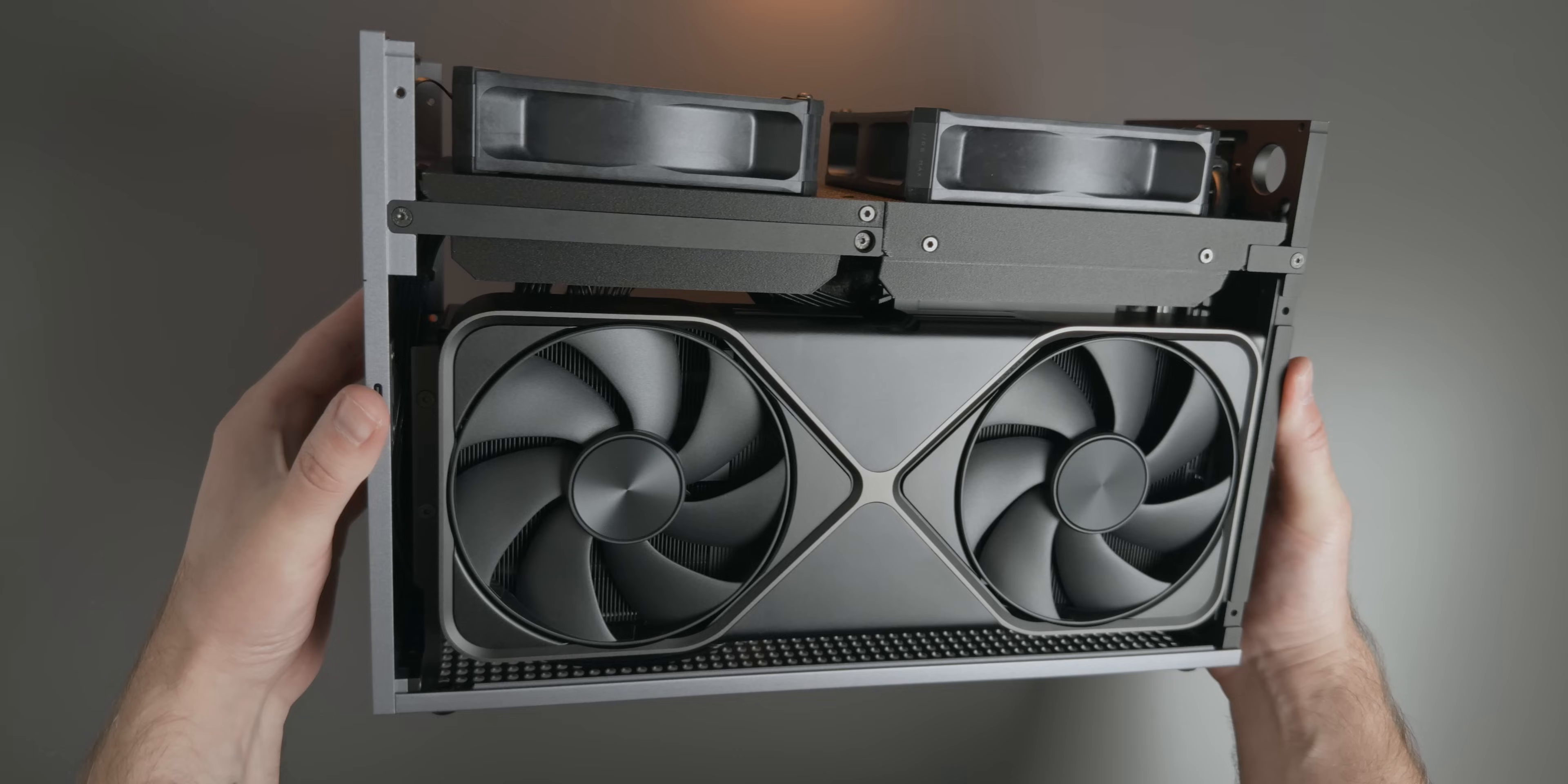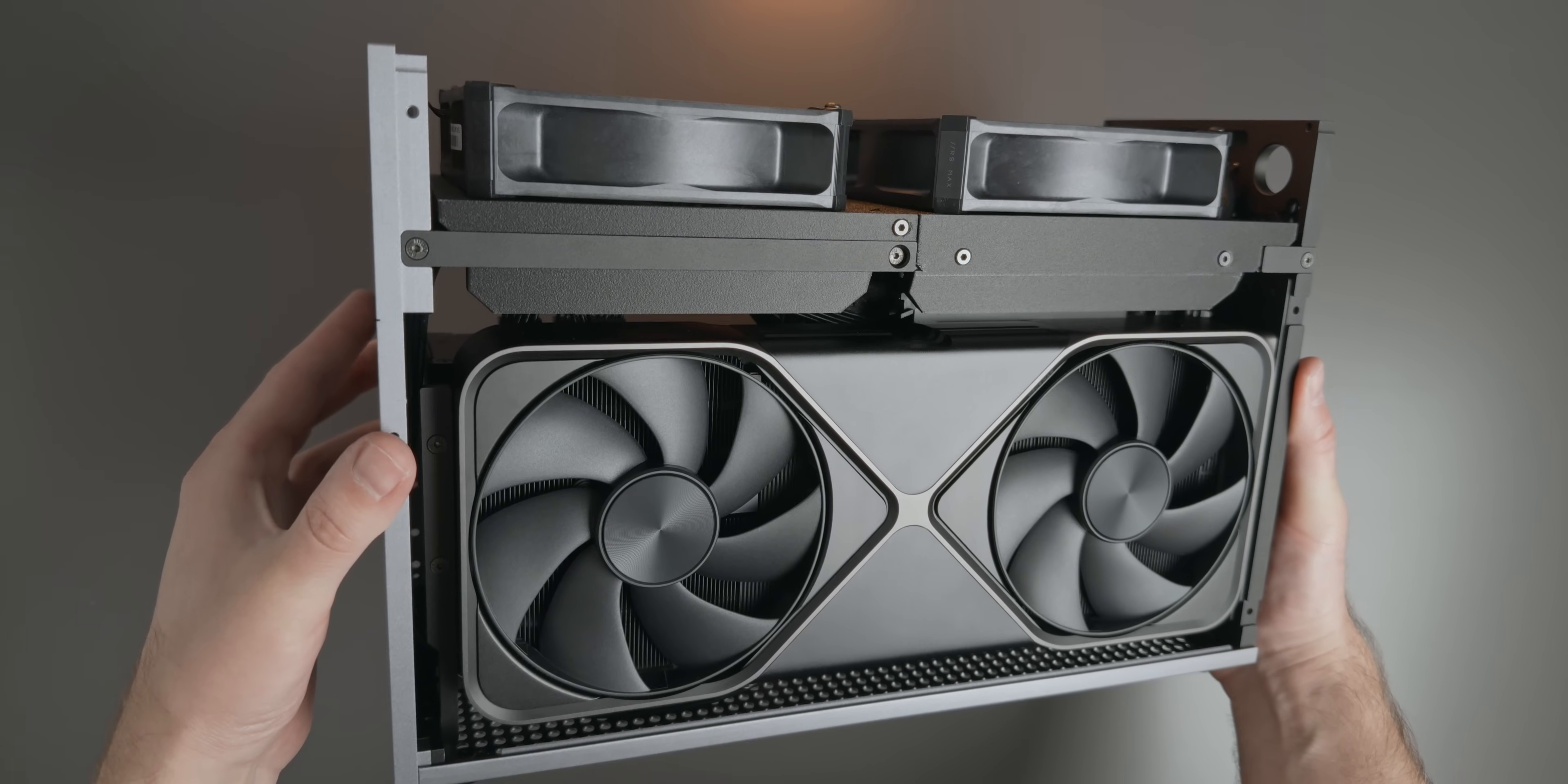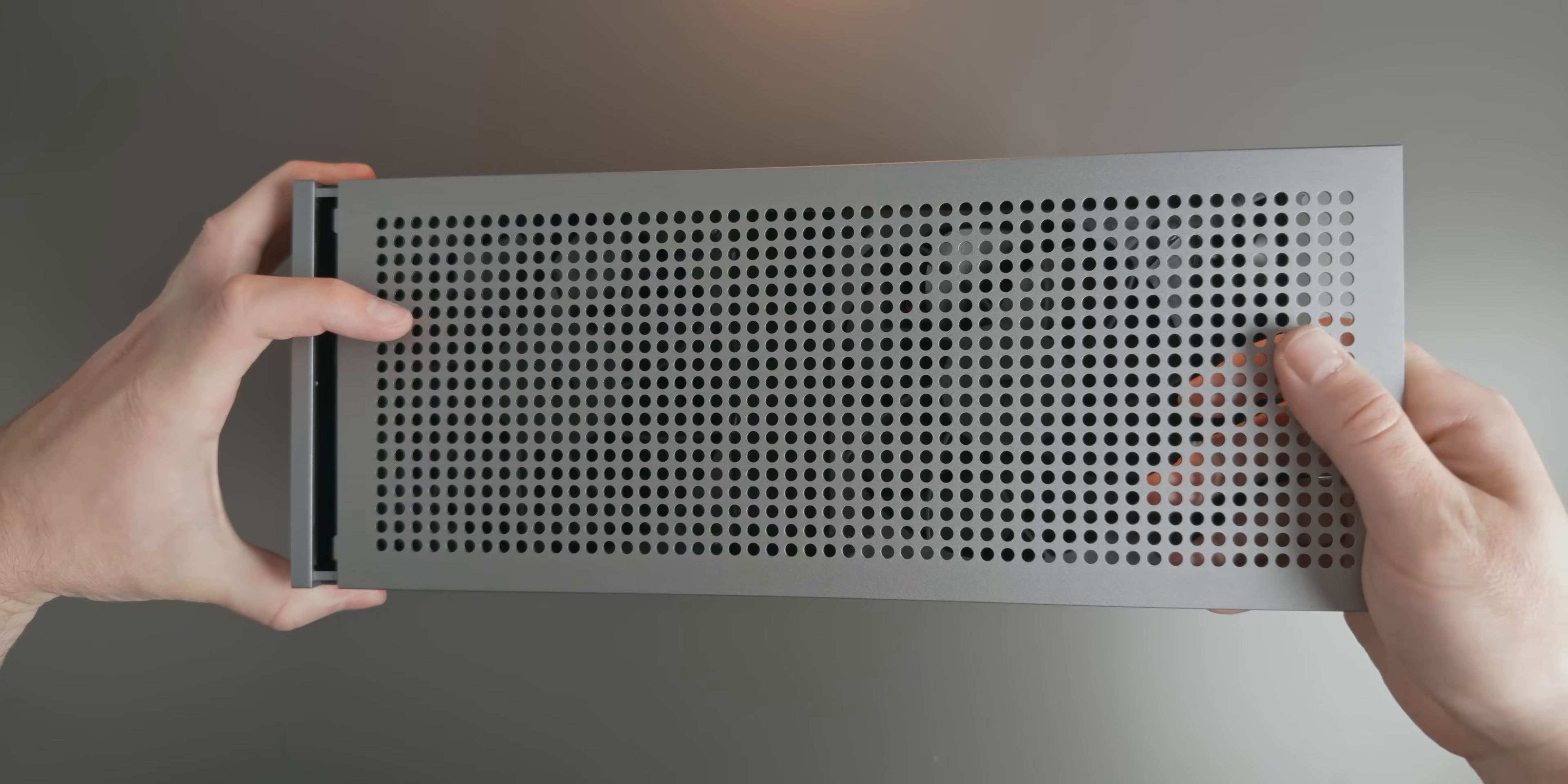And with that, the build is finally done. All that's left is to add the two side panels and the top panel.